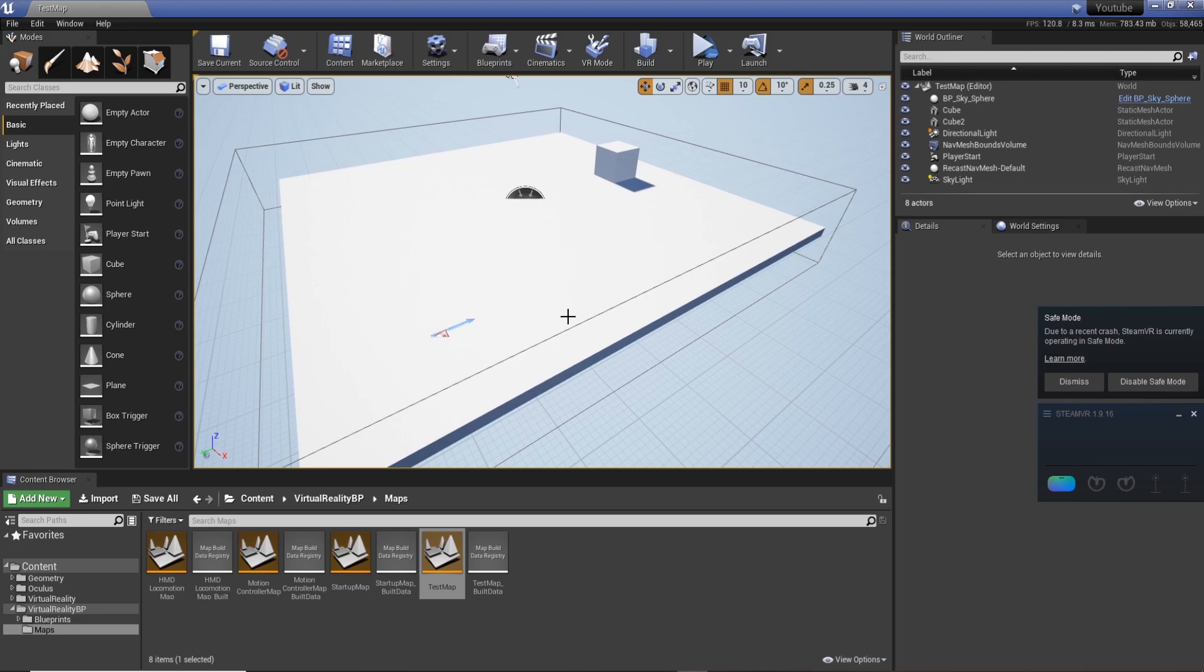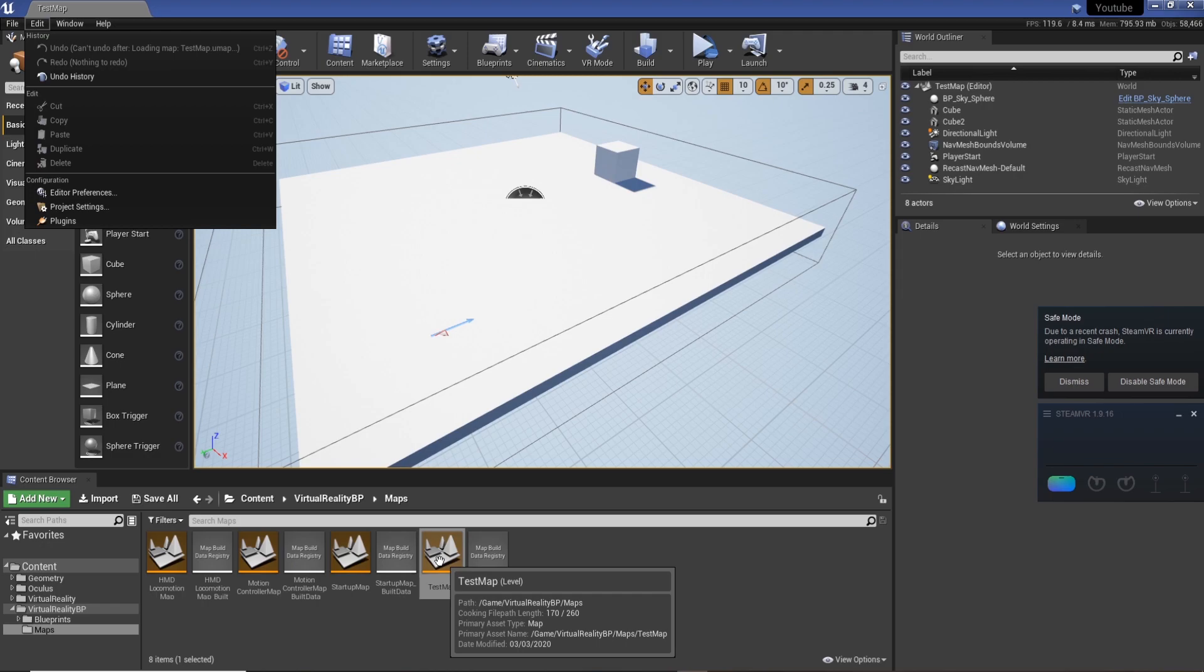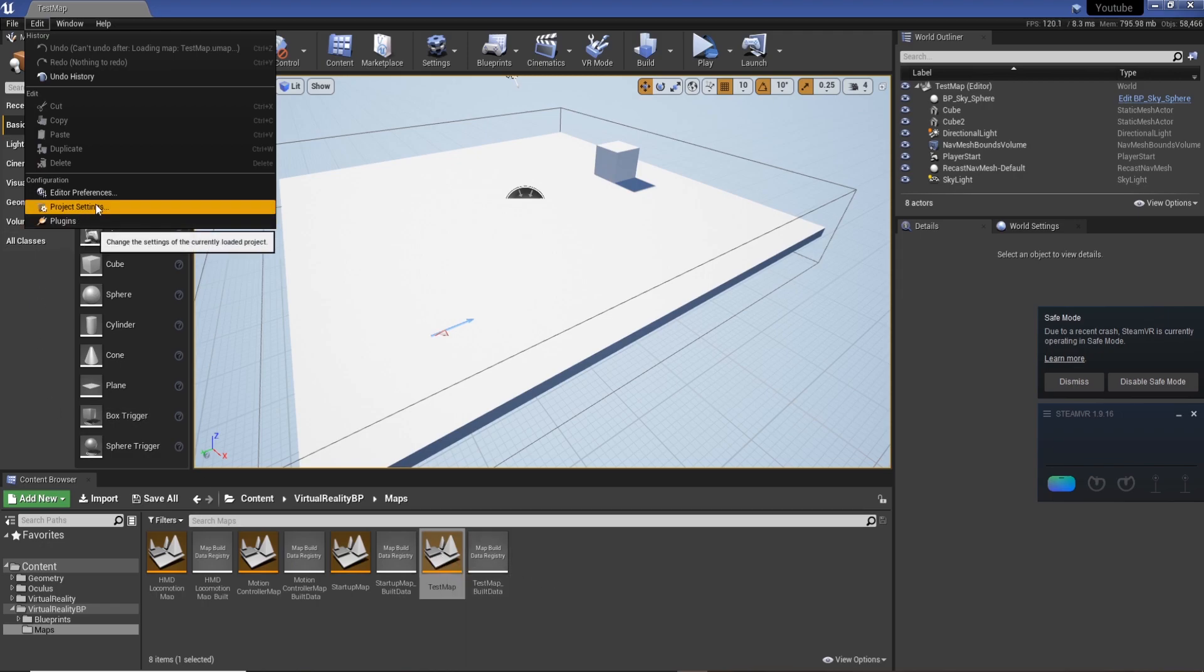Back with another quick tip. This one shows you how you can actually change your startup map. So when you load Unreal, if you've made a new level it won't load in. You'll have to find it again and then open it using your content browser.